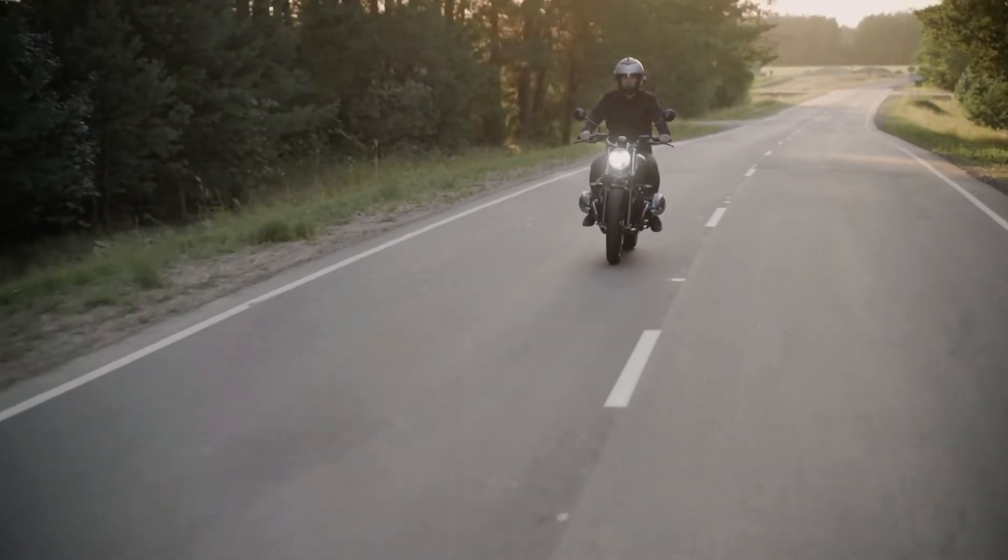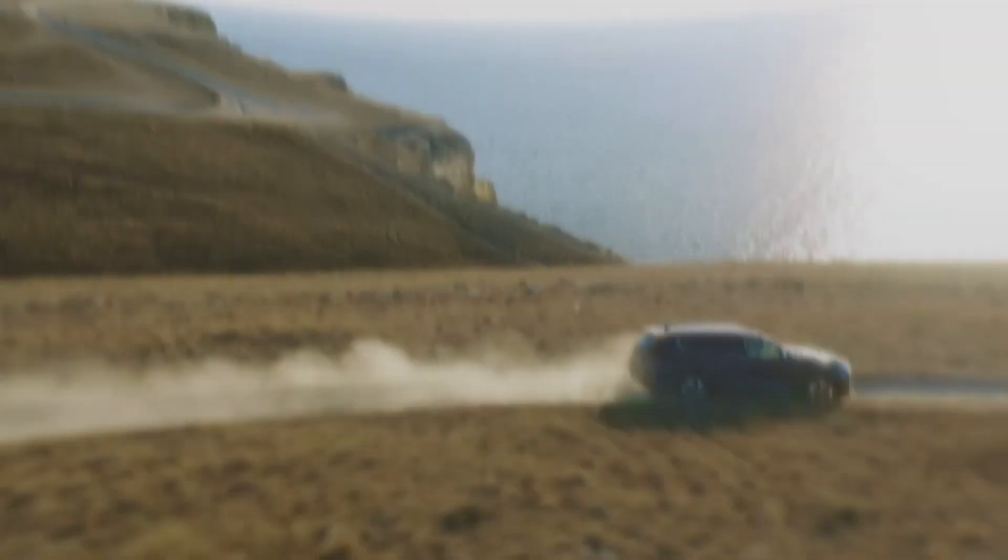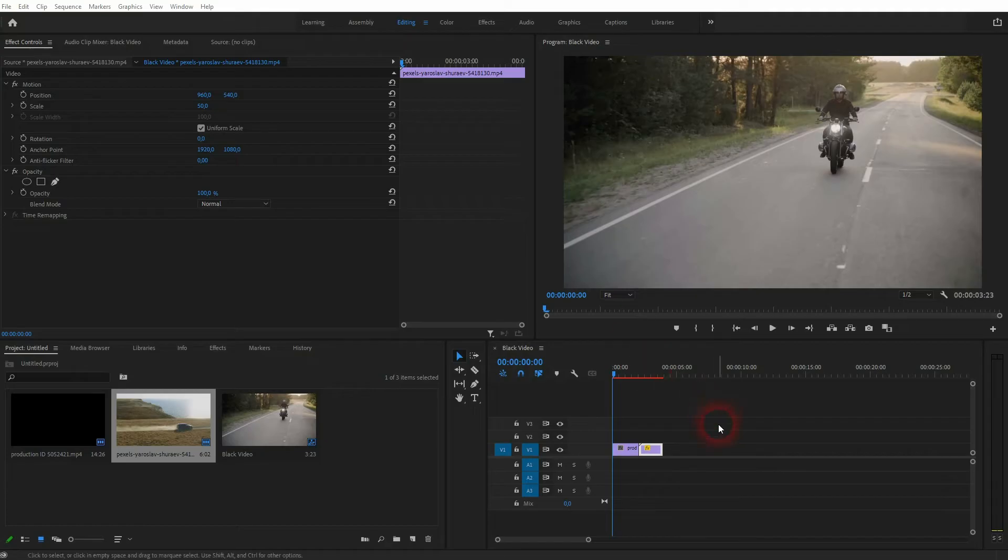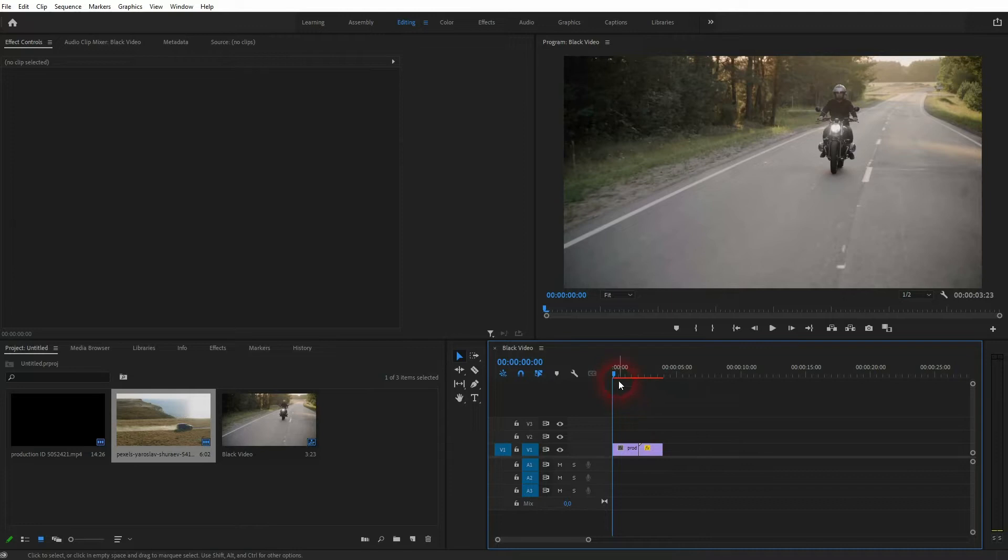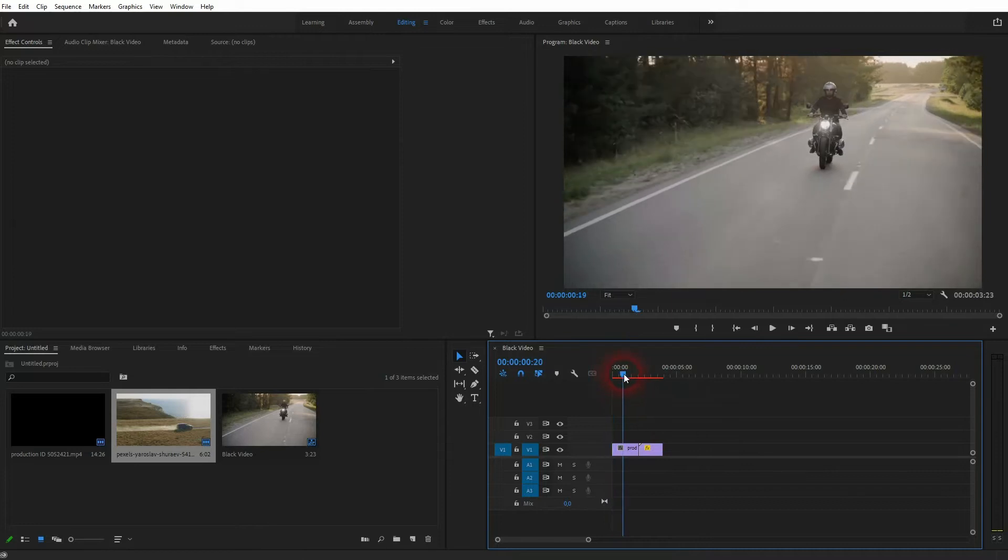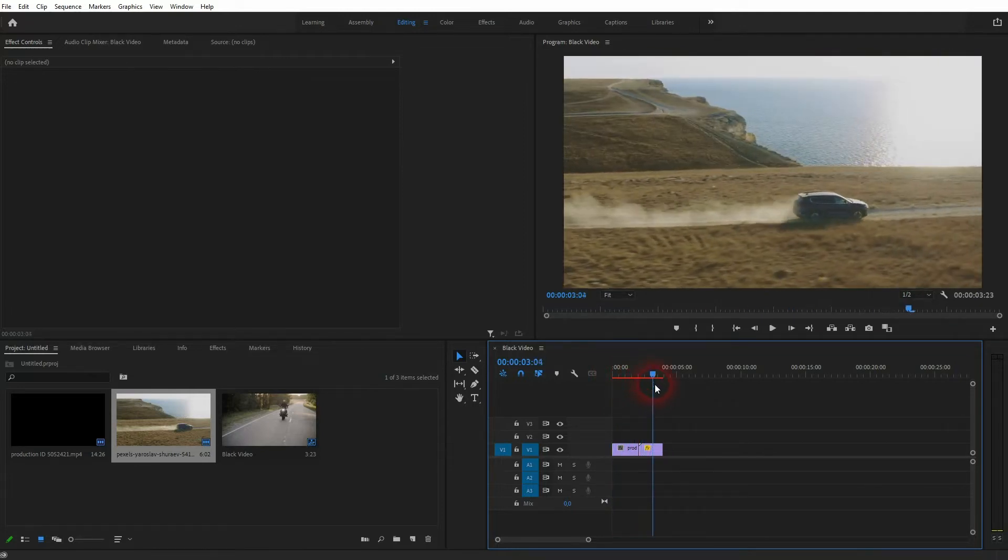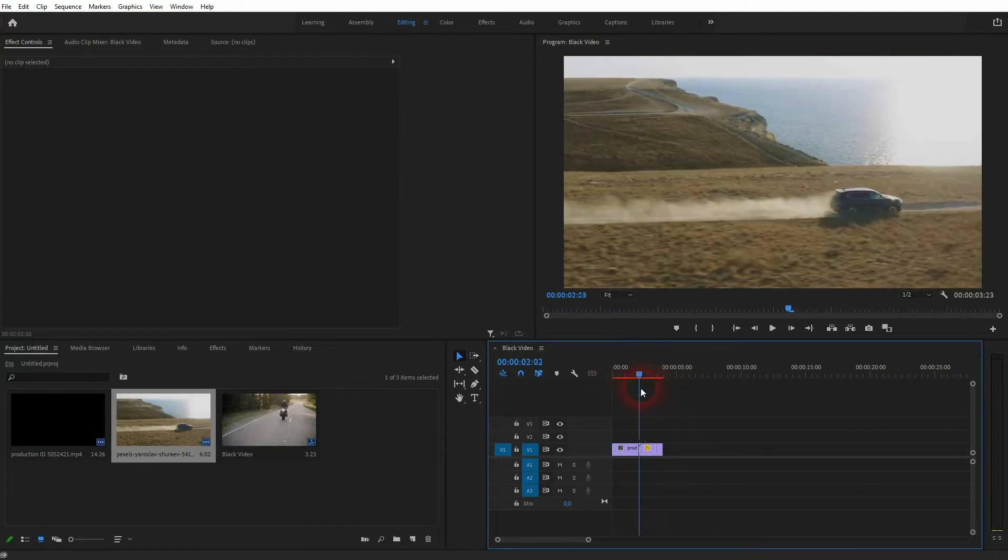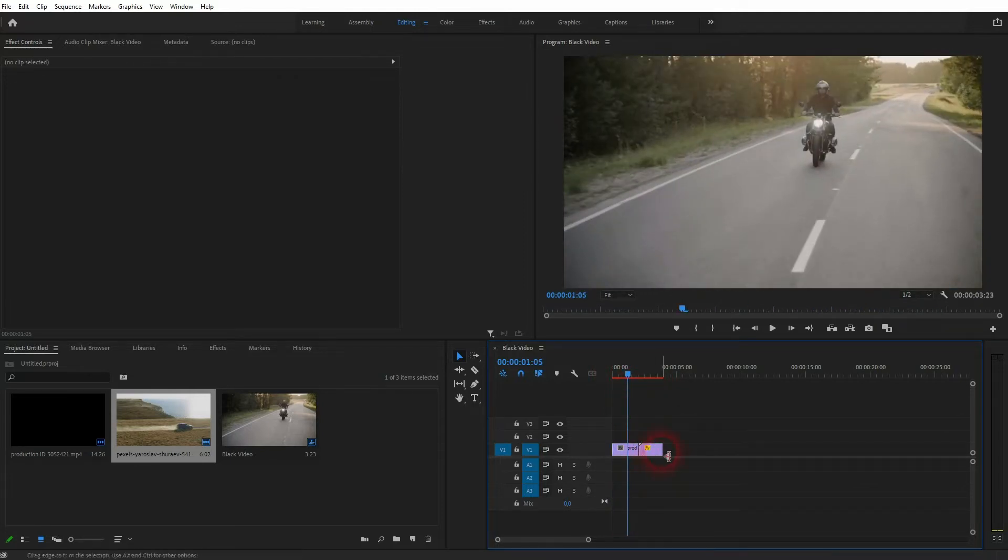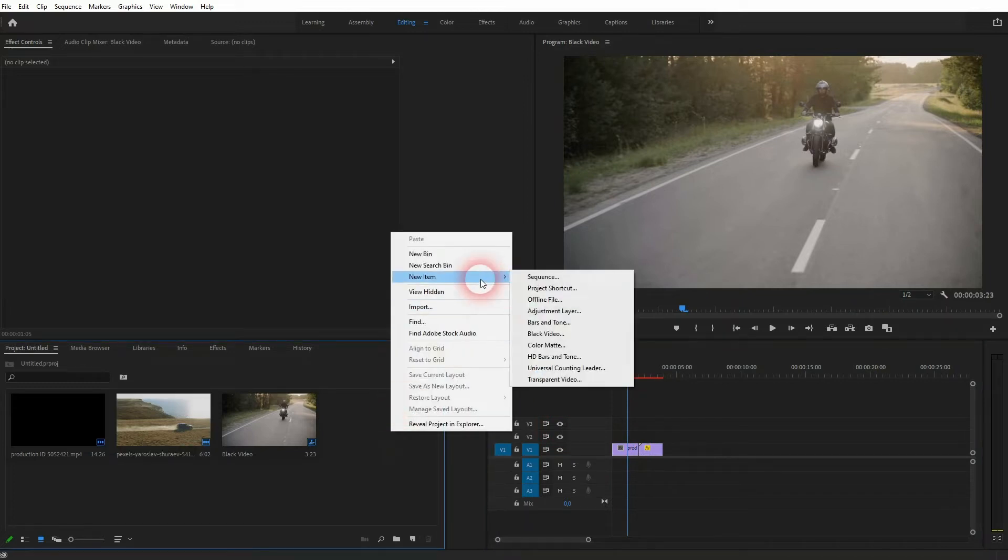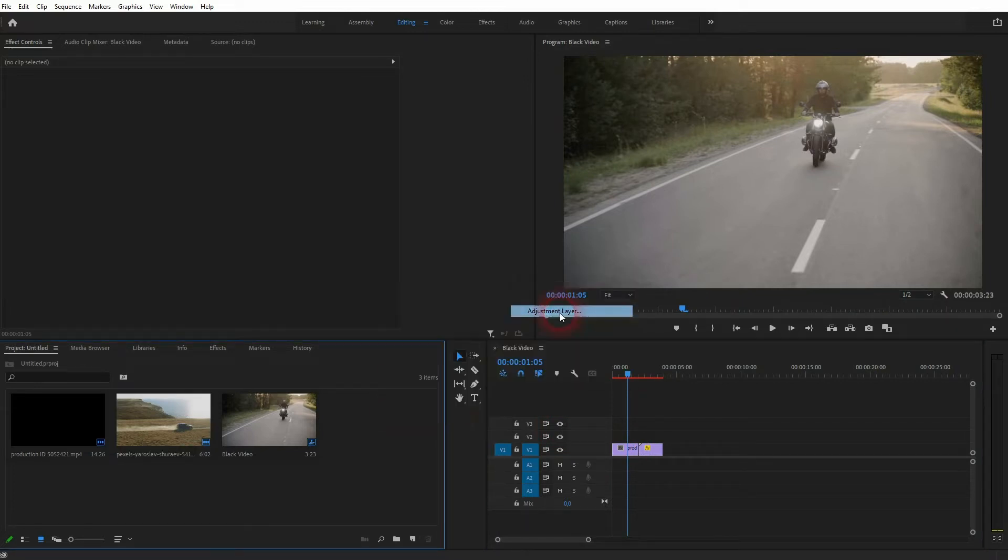And we're back to learning Premiere Pro and this time I'm going to show you an easy lens distortion transition. You can achieve this effect in many ways. For example, you could right-click in Projects menu and create an adjustment layer on a new item.